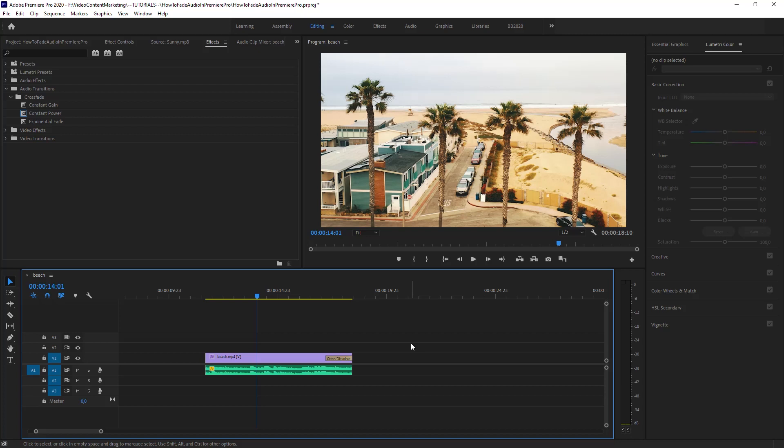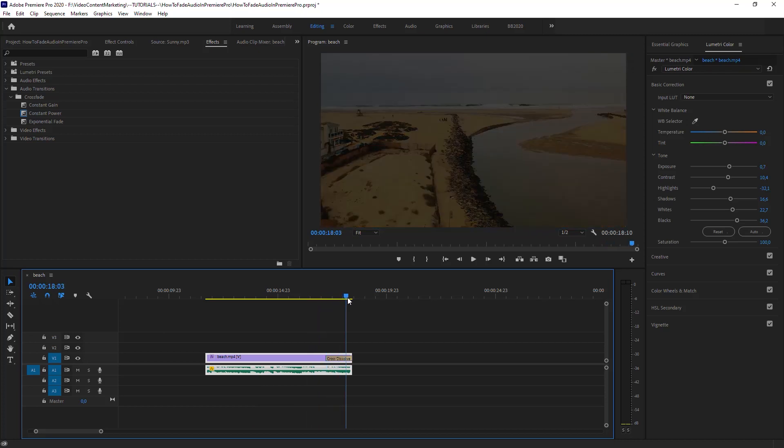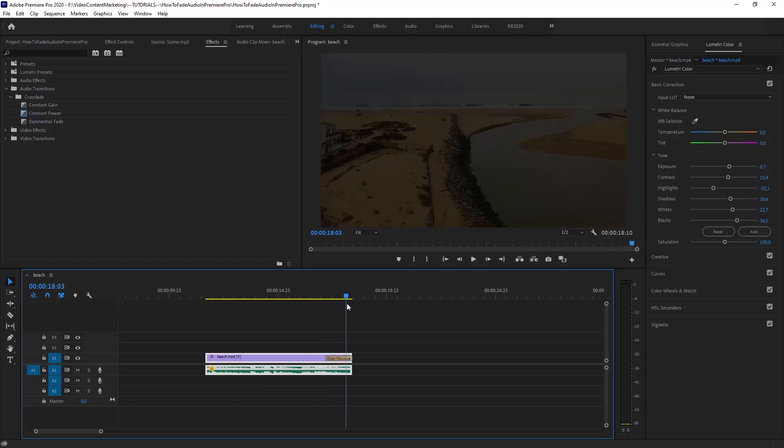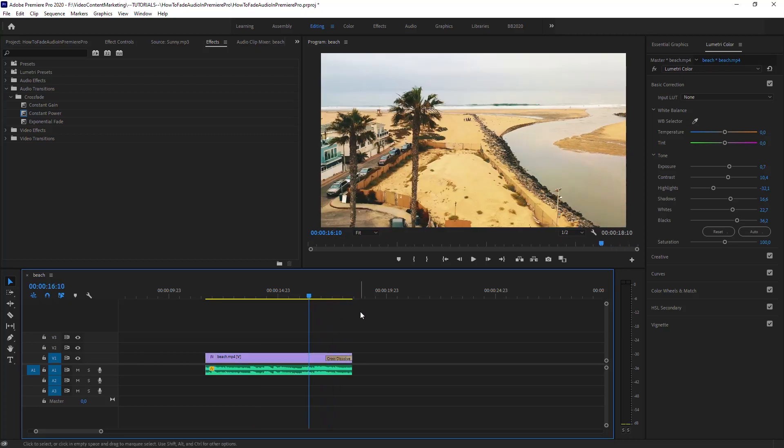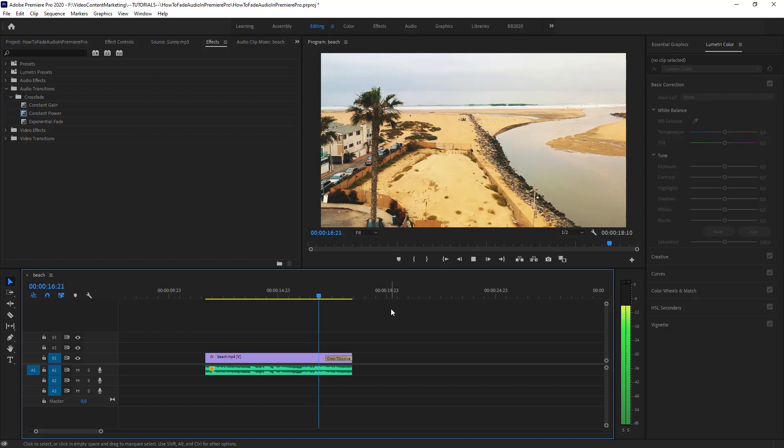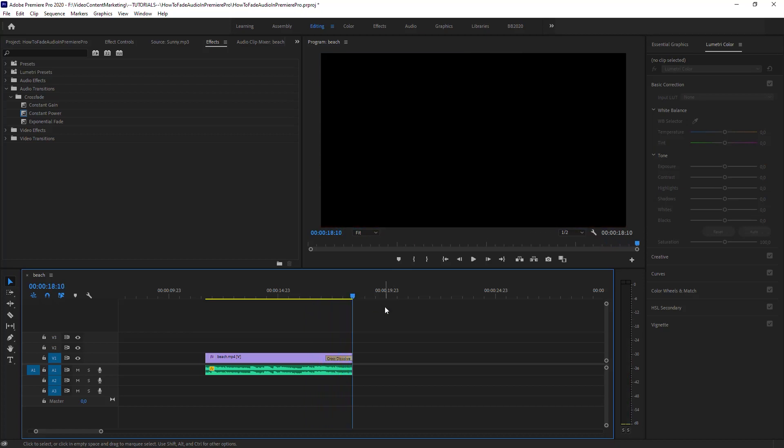Let's say we've got this clip here and it's fading out nice and smooth, but the audio has no fade out. So it's a hard cut.